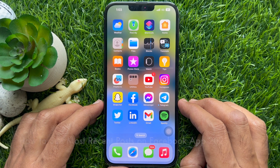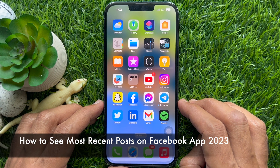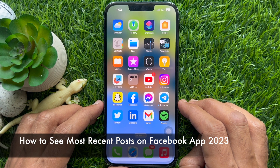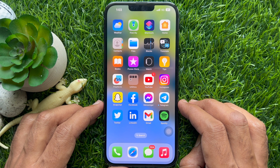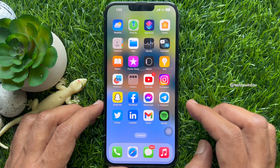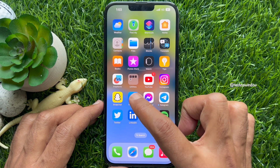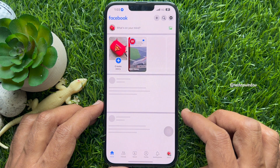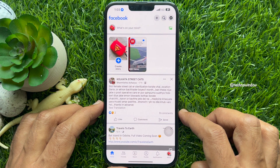Hello everyone, today I would like to show you all how to see most recent posts on Facebook app. Let's have a look. First, open the Facebook app on your mobile device.